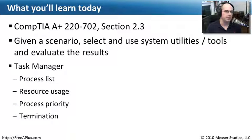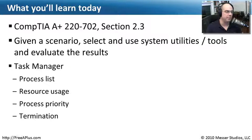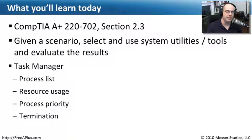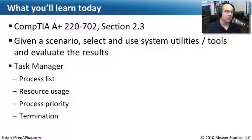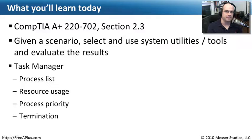We're going to go through and look at all the processes running on our computer, the resources available, and what we can see with each application. We'll see the priority that each application and process is using, and learn how to administratively terminate any running processes on your computer, all by using the Task Manager.